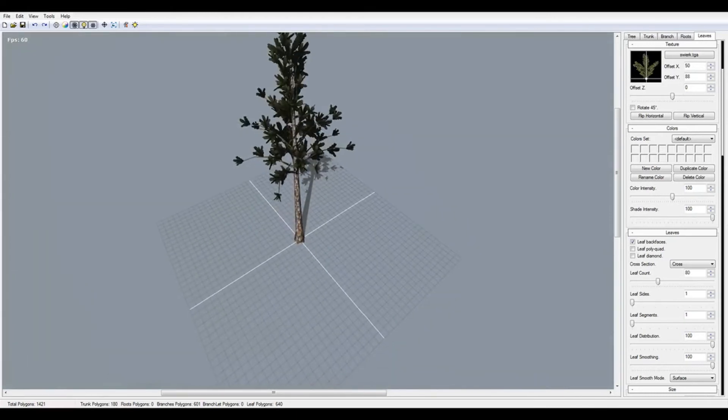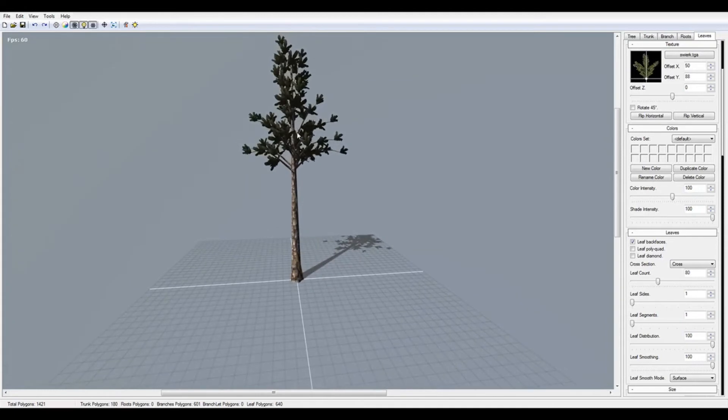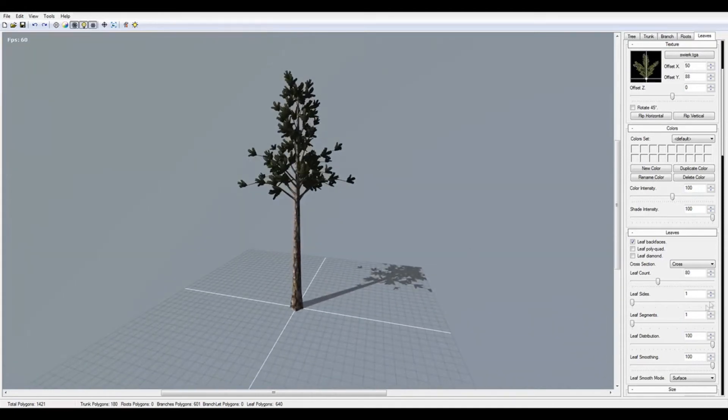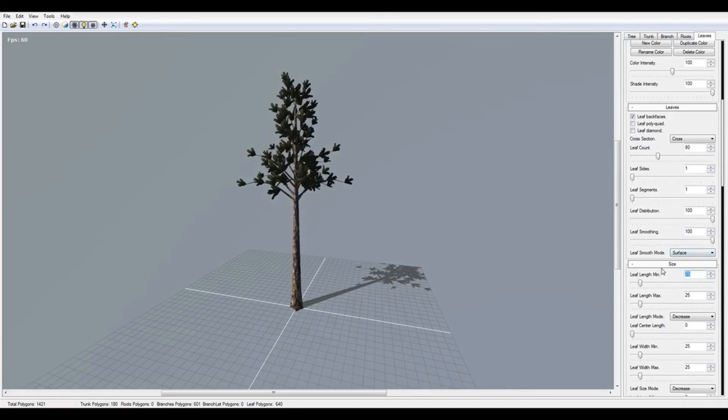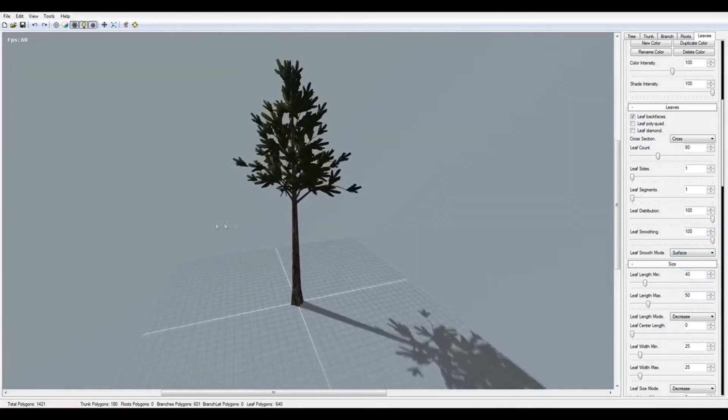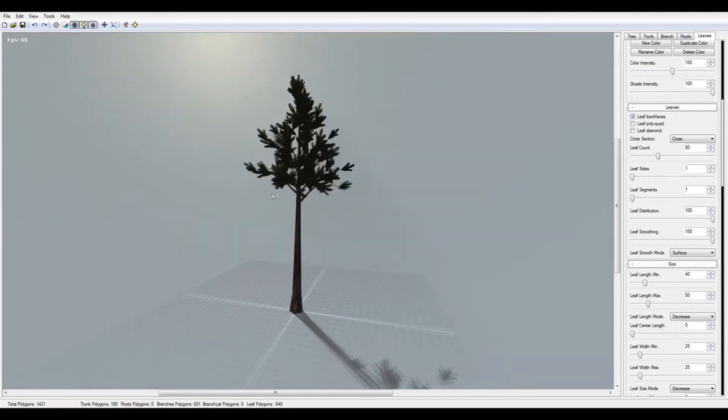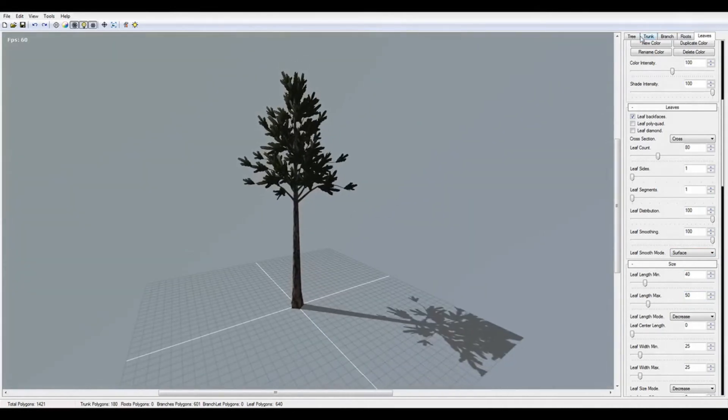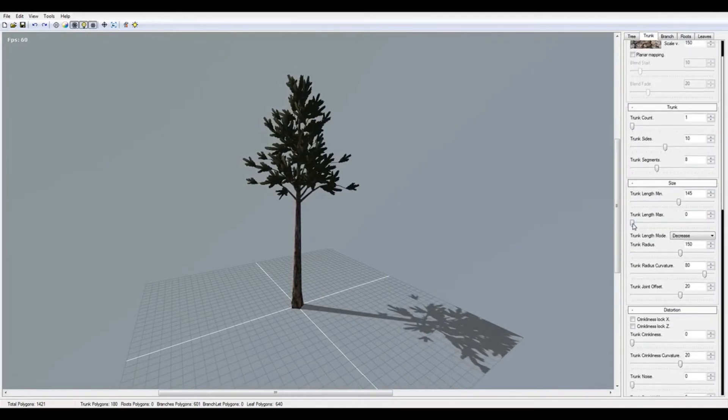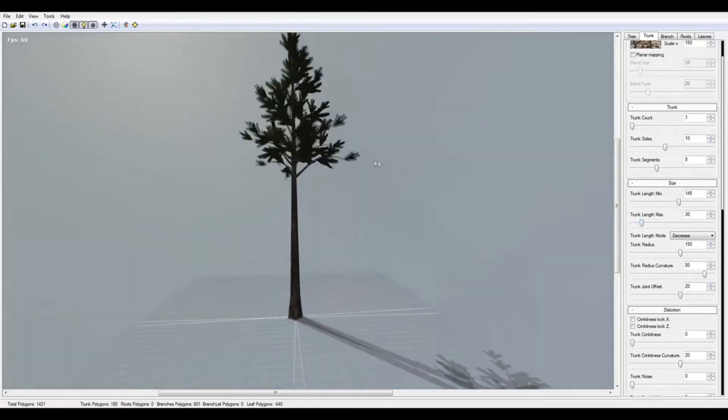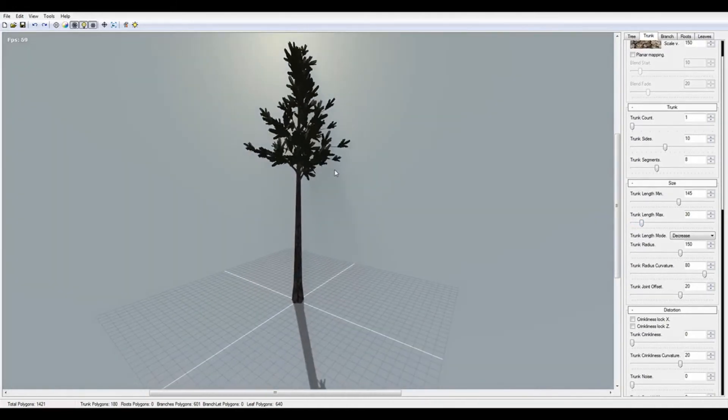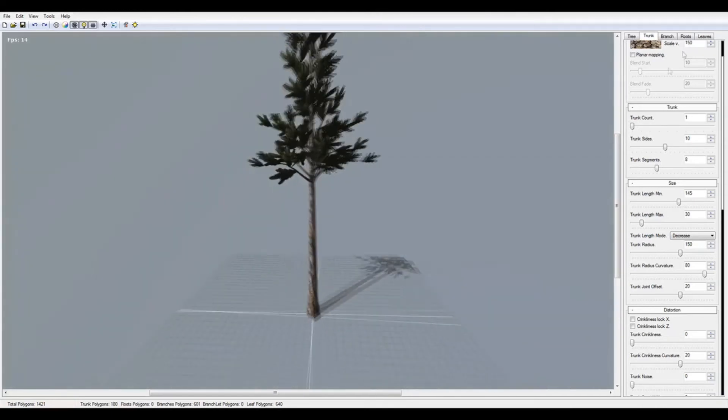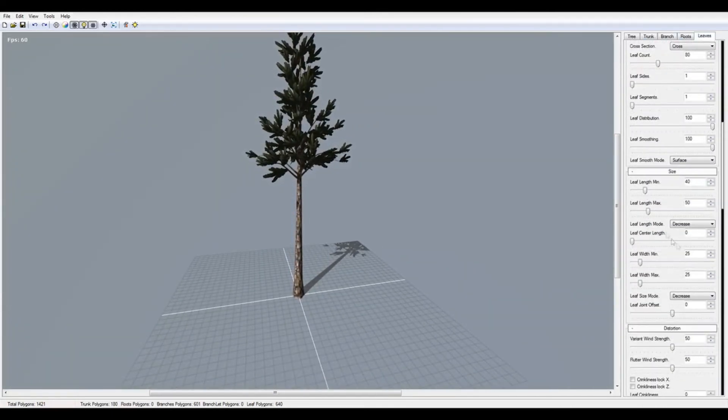Leaf segments let you change rotation or curvature, but I think the simple plane is good. Here it looks good. Now I can make your leaves bigger in the leaf length - 40 and 50.